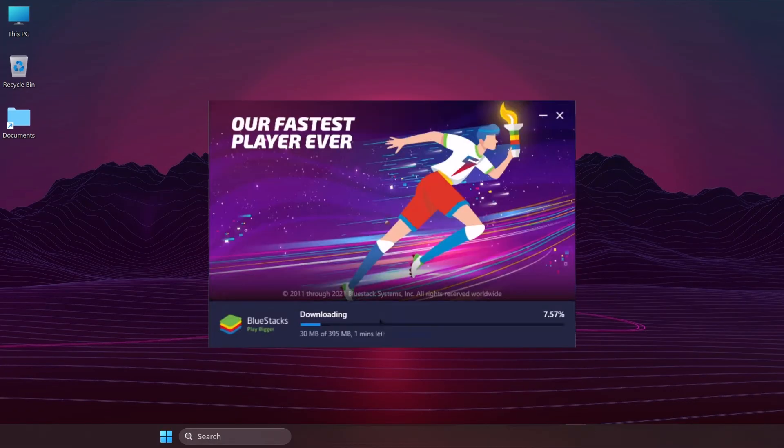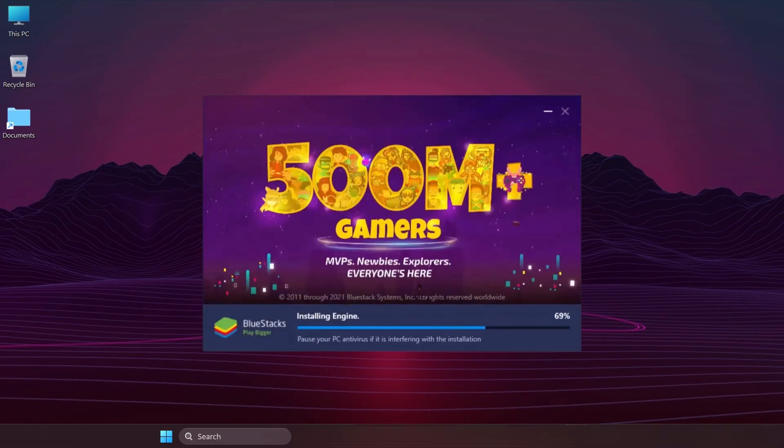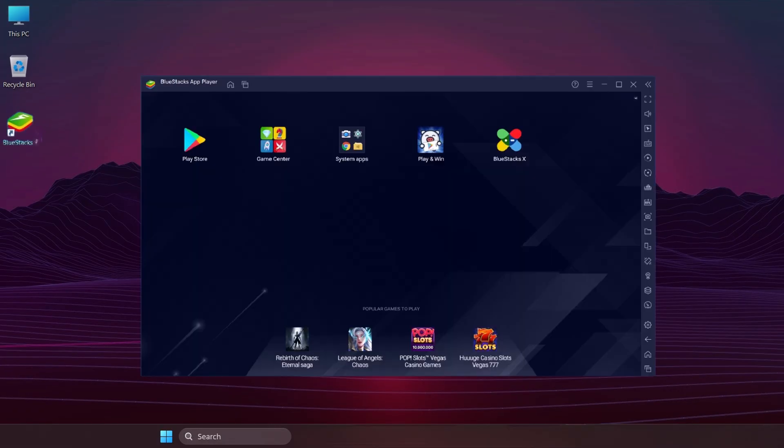Click Install. After installation, double-click the BlueStacks icon to open it.